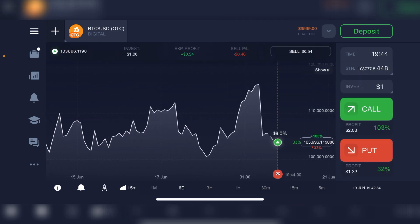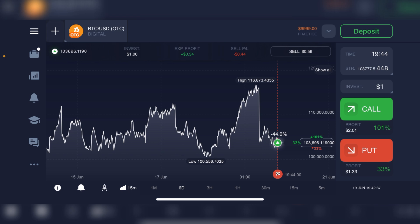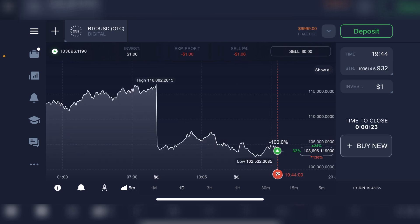We tap on 'Call', confirm, and you can see that now our trade has started. By doing that, the trade will expire in about one minute. The time to expire is getting closer — it says 'Time to Close' on the right side of the screen.